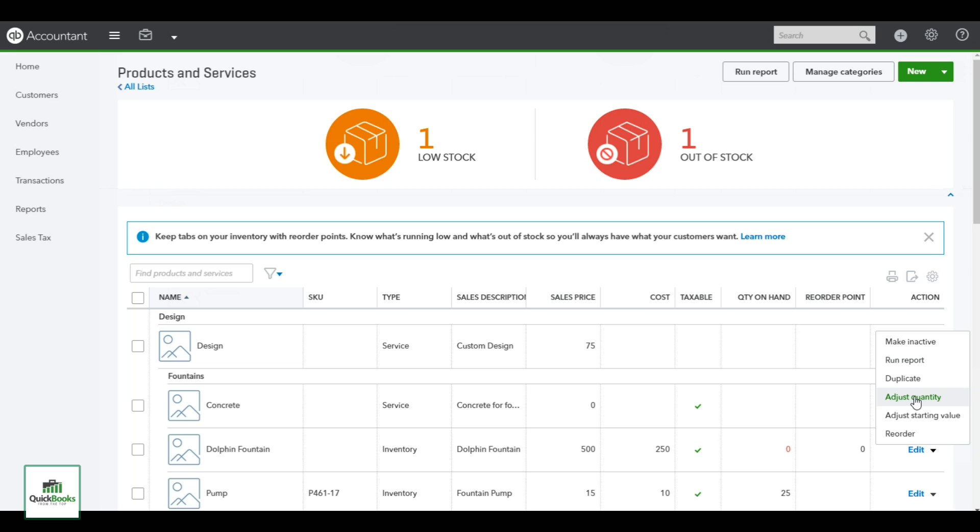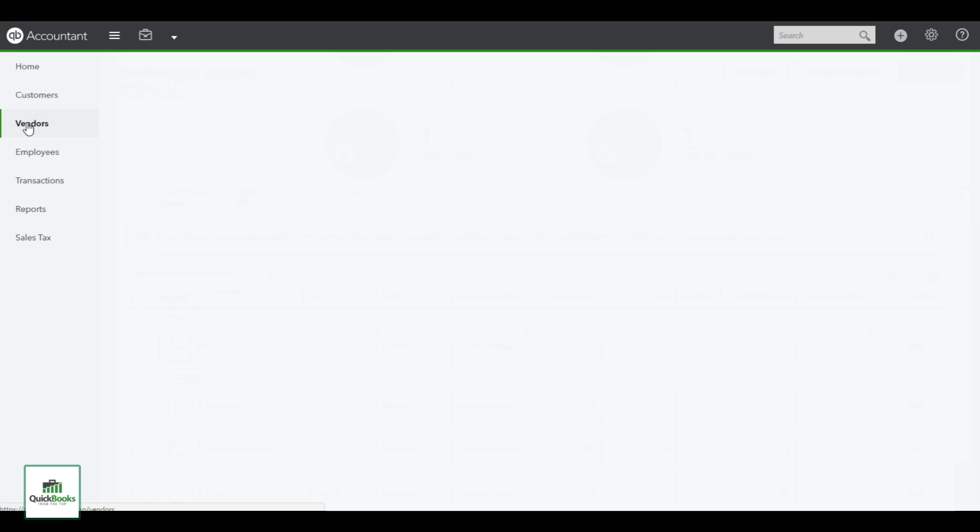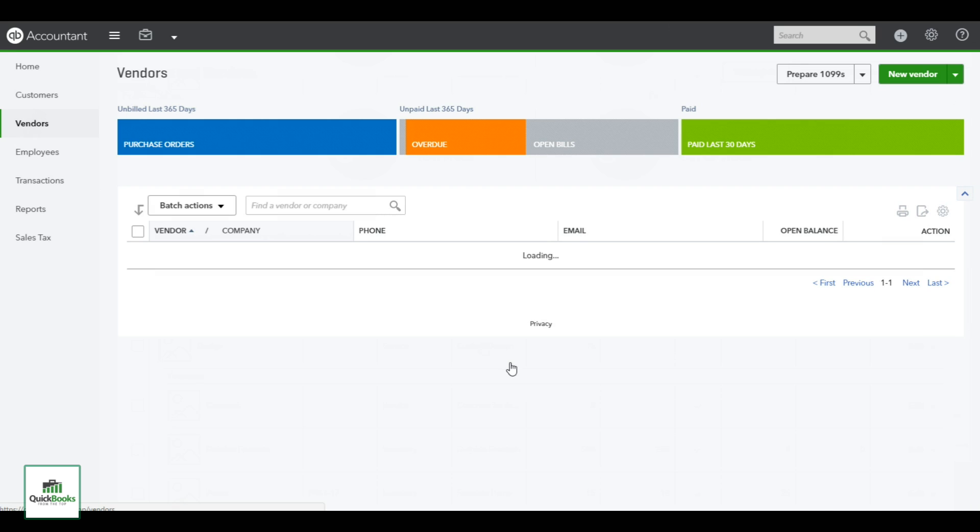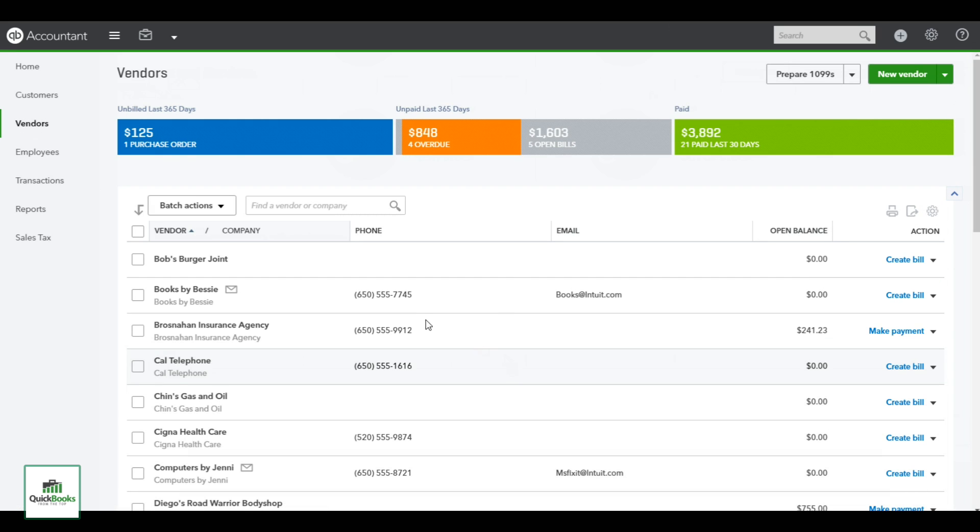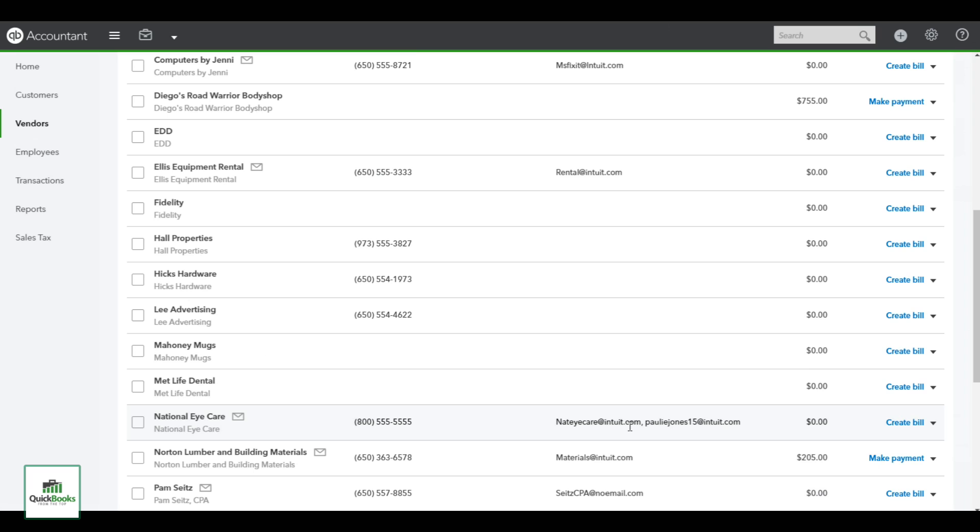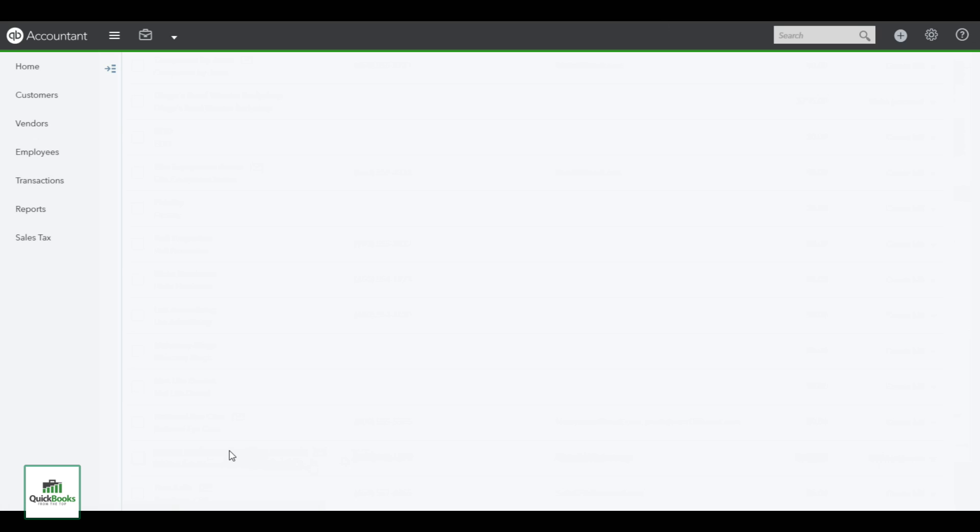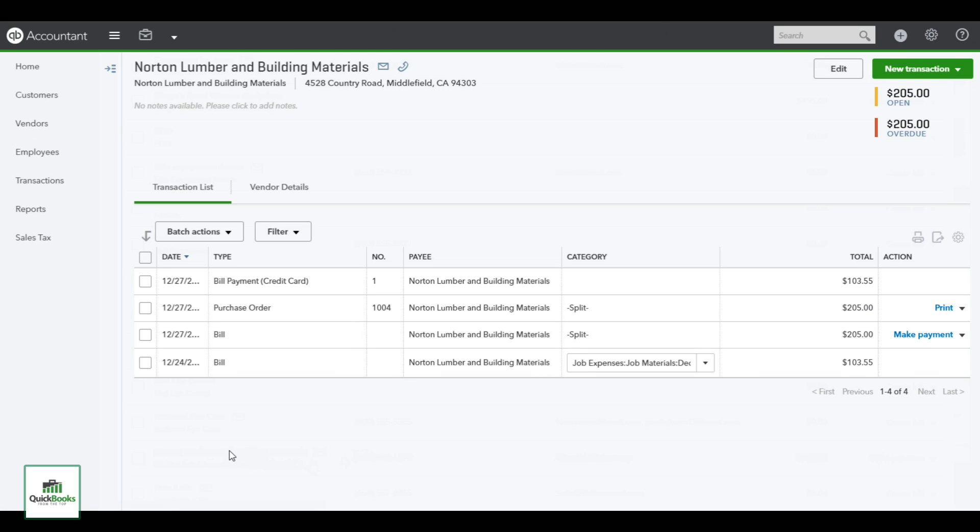Now we want to go purchase a product, so I'm going to go over to my vendors. You can select the vendor - this is by alpha here - or you can scroll down. I am going to purchase it from Norton Lumber, so I open up Norton Lumber. Here's all their activity, and I want to do a new transaction which I'm going to create a bill.